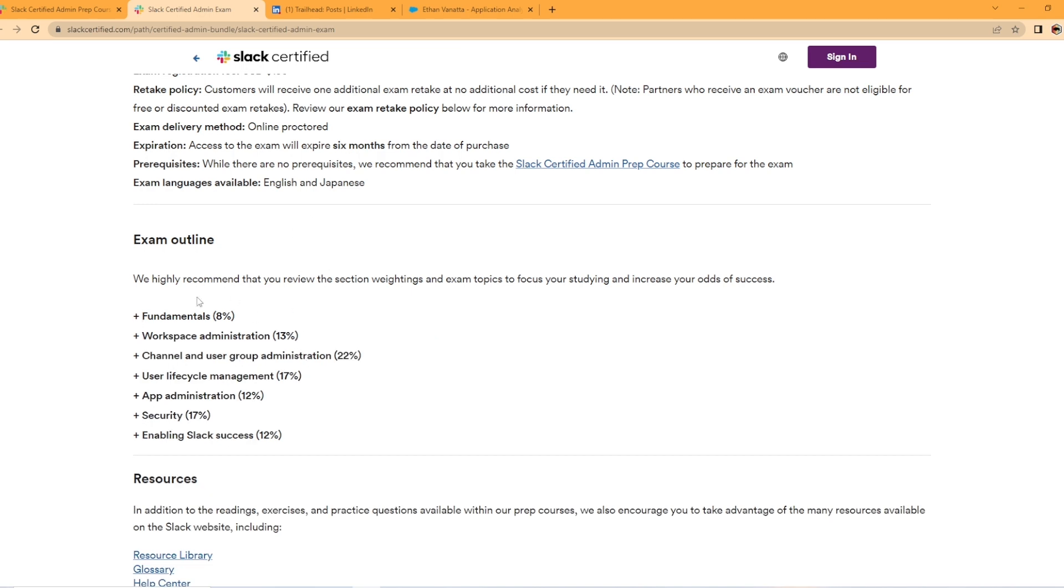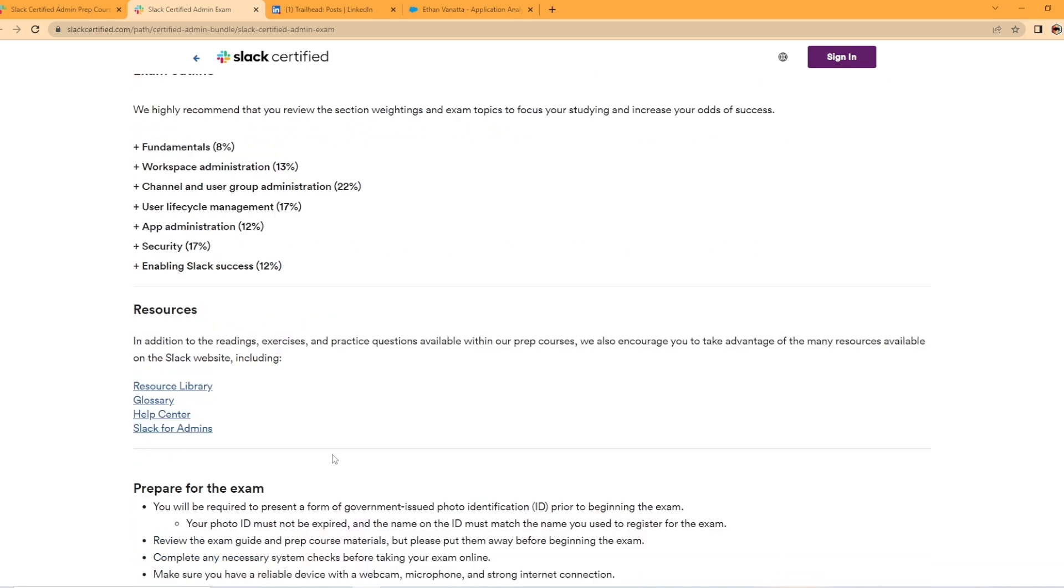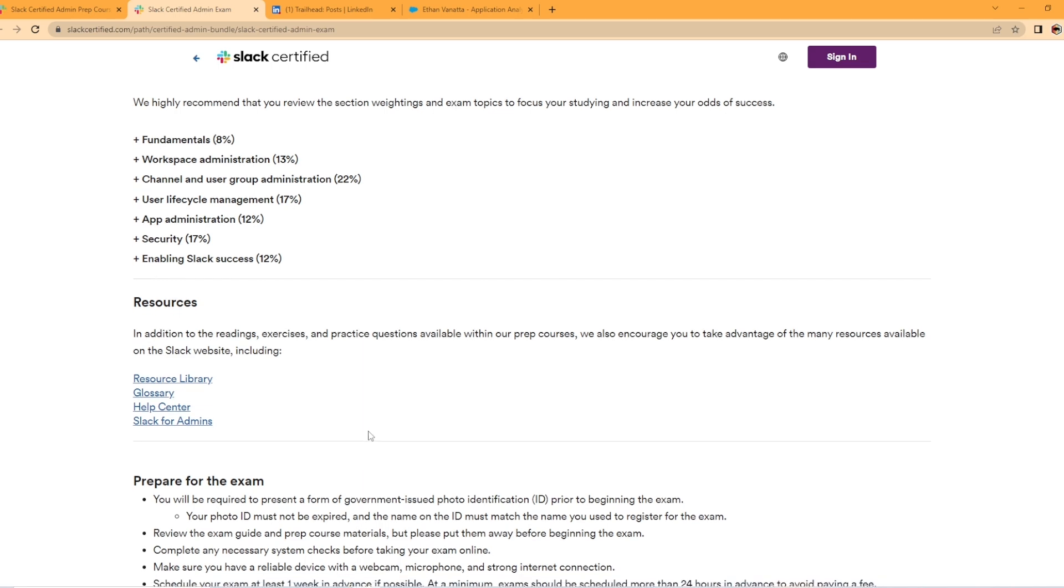Workspace administration is 13%. Channel and user group administration, 22%. User lifecycle management, 17%. App administration, 12%. Security, 17%. And enabling slack success, 12%. They also offer some additional resources here with links.